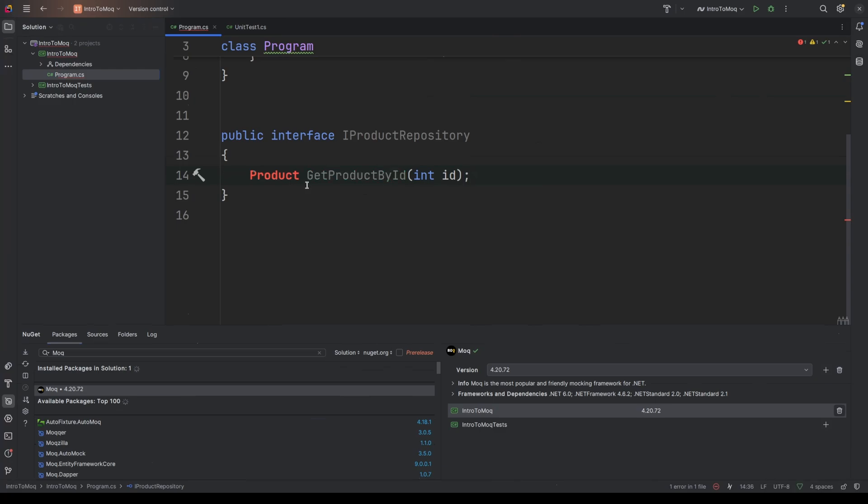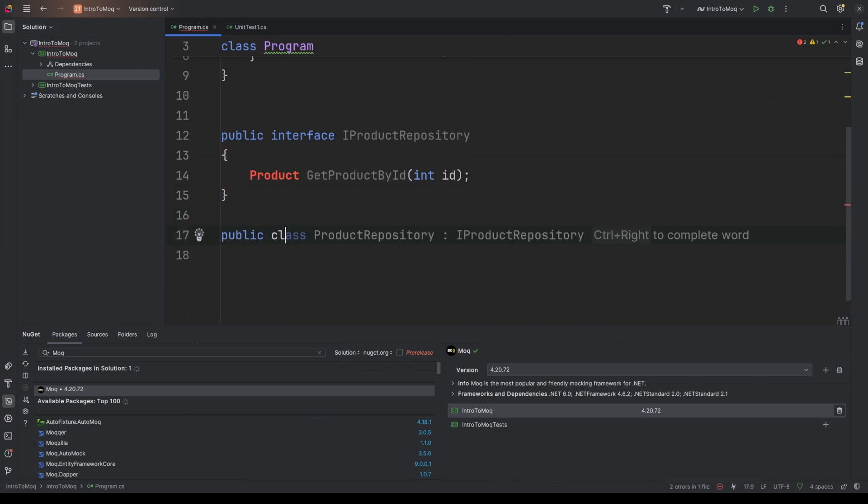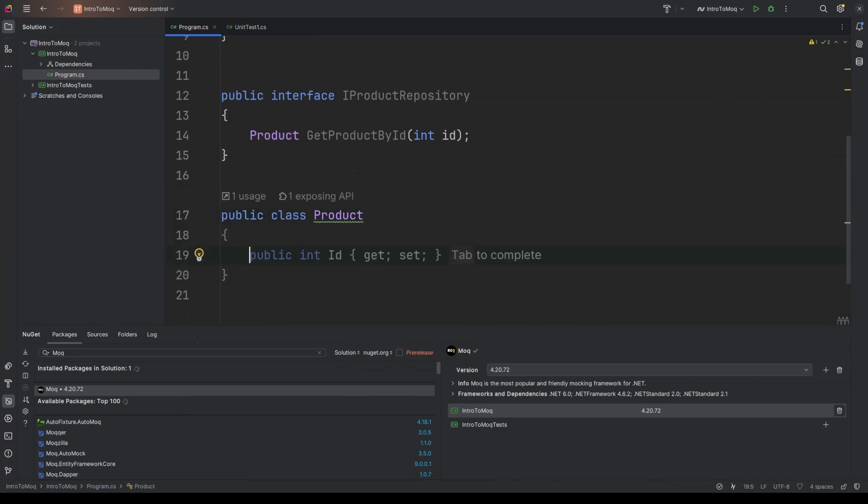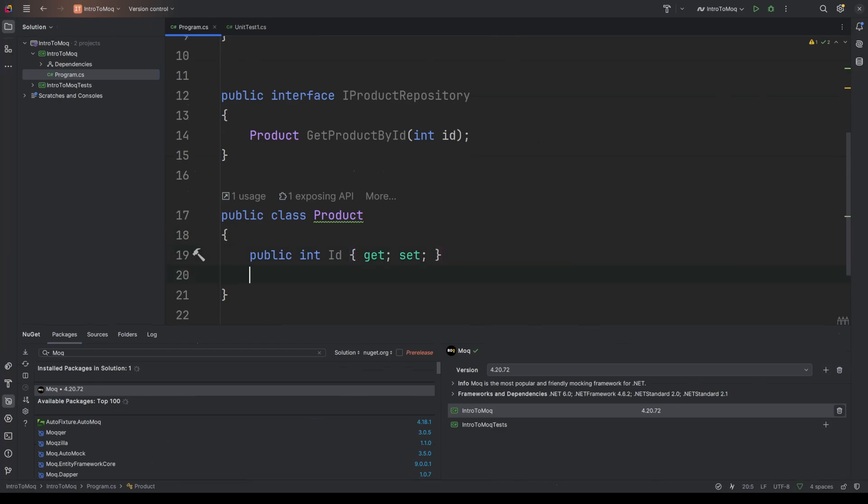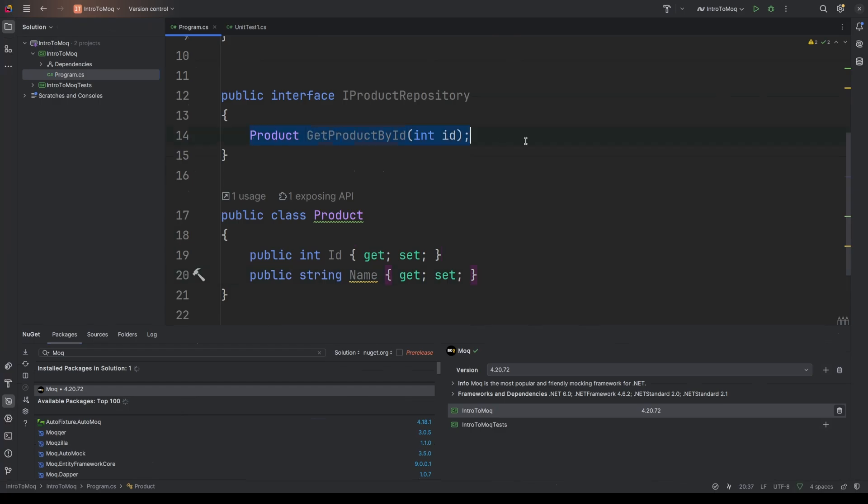Now as you can see, we have a little bit of a complaint from Rider saying that product doesn't exist. So underneath this, I'm just going to create a simple class called Product. And we'll give that the integer ID that we need as a property, and then we'll just give it a string name property. And so now that fixes this issue up here. Then we're going to create our product service.